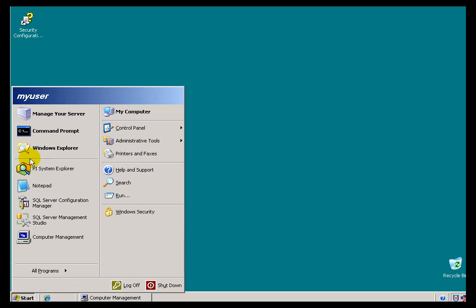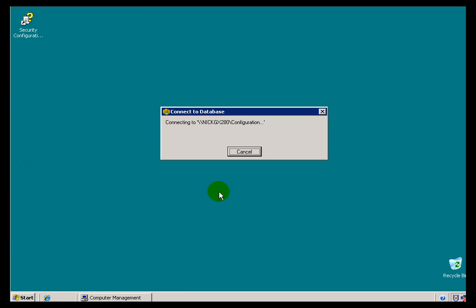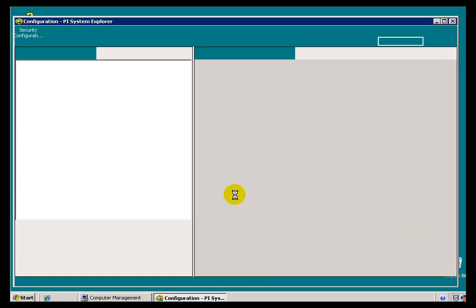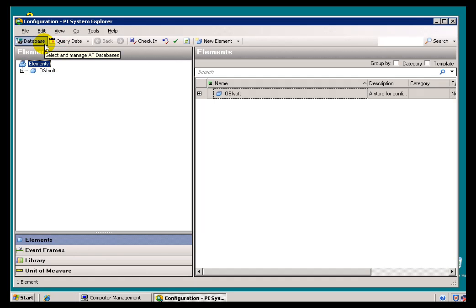So let me go ahead and start up PI System Explorer. Now, as I said, if this was the very first time that you've installed AF, at that point you would have gotten a prompt that says there are no databases, do you want to create one? And you'll go ahead and create one.